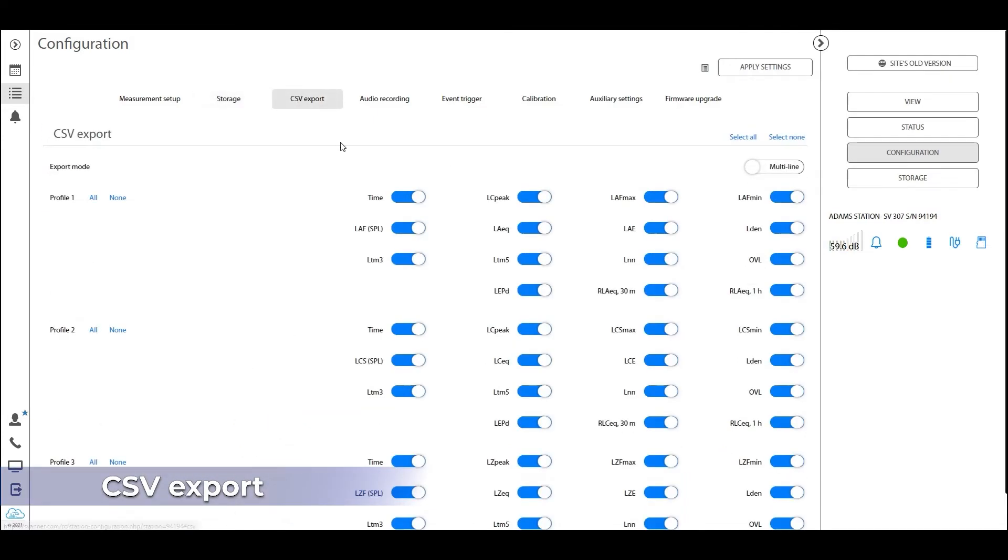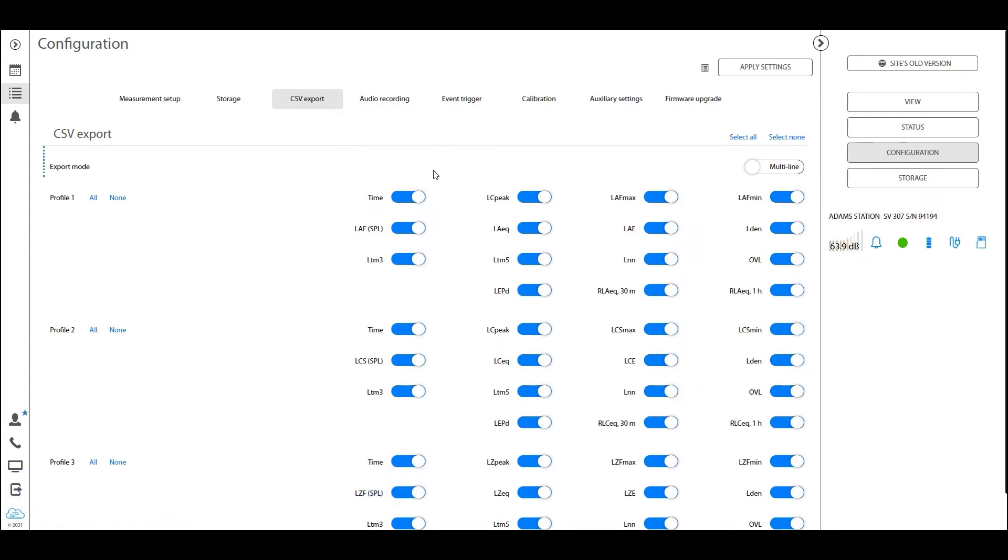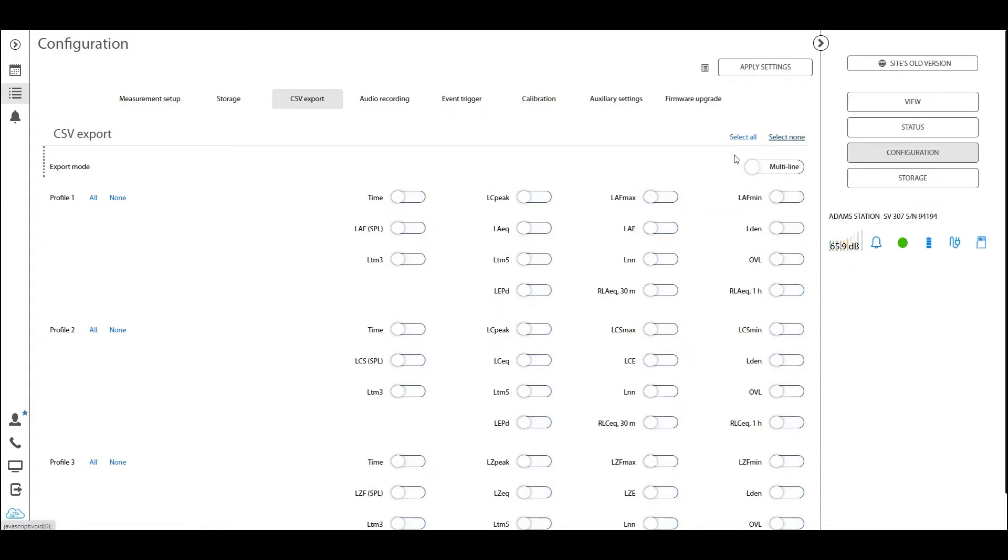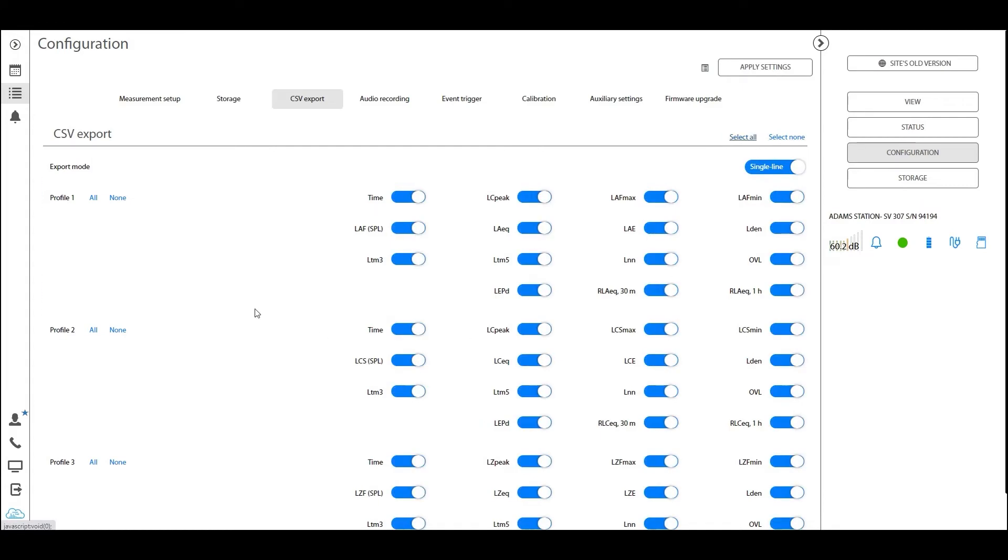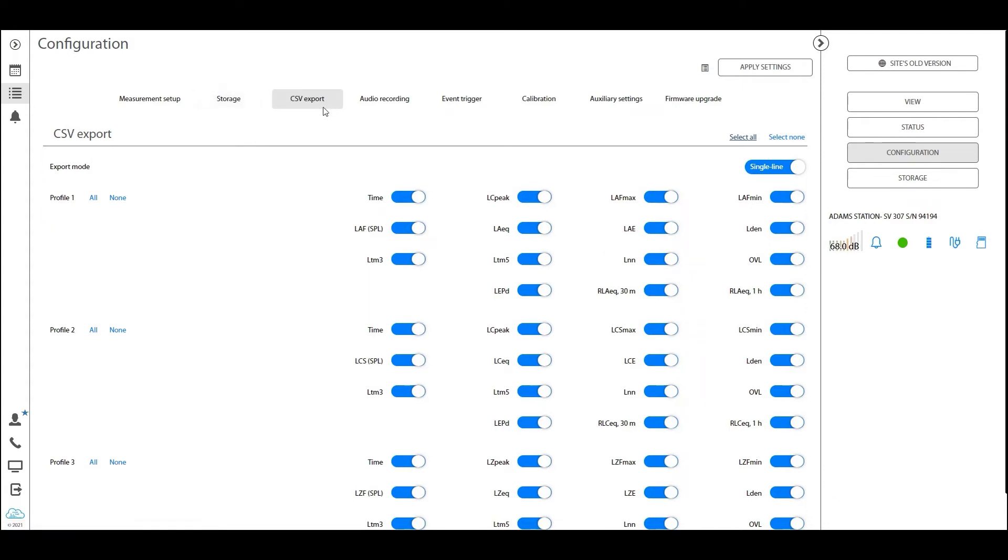The next tab is the CSV export tab. Here you can specify if you want to have a CSV file being exported with the logger file. So if you have all of this active, like right now everything is active, then it means that we will be generating two types of result files. One of the result files will be the logger data that we set up in the storage tab, and the other file will be the CSV export data.